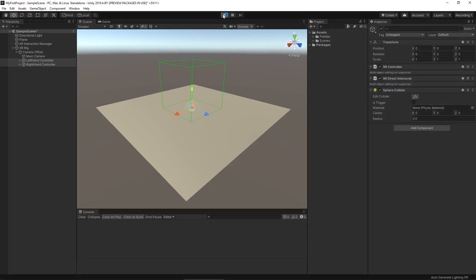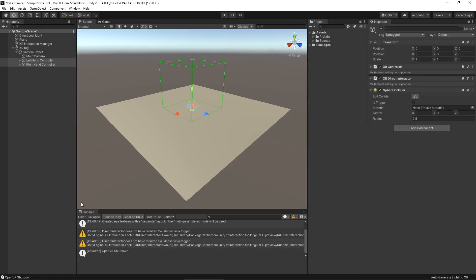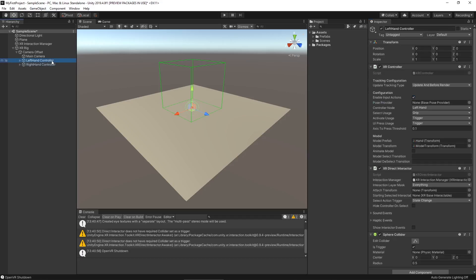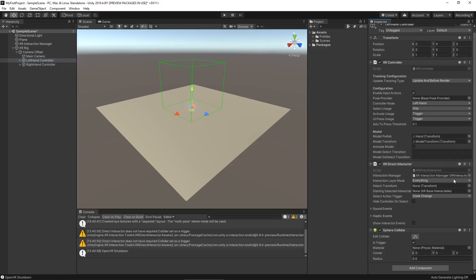Let's hit play so we can see what the warning looks like. If we look at the console, we have two warnings for both controllers saying: 'direct interactor does not have required collider set as a trigger.' So it's actually going to let us know if we haven't set things up correctly. Let's mark that as a trigger. There's a lot of things here that are incredibly useful but we're not going to be using everything right now.